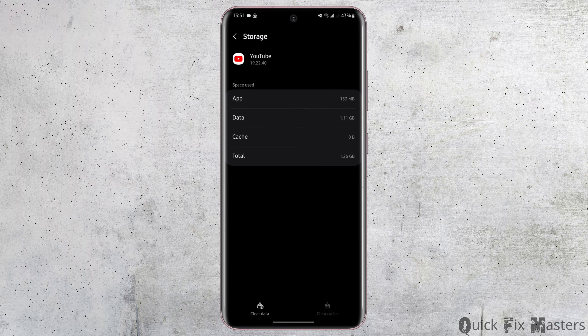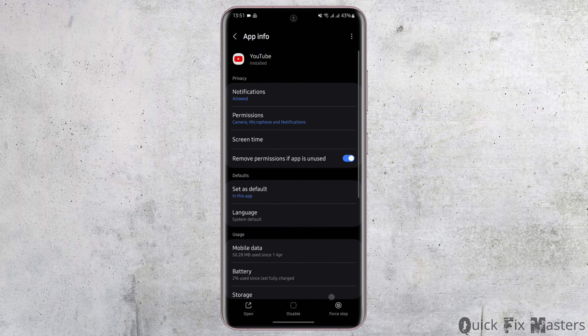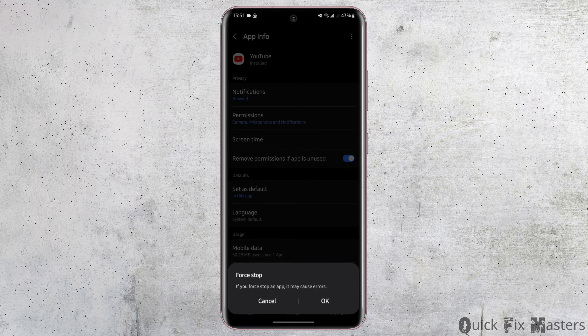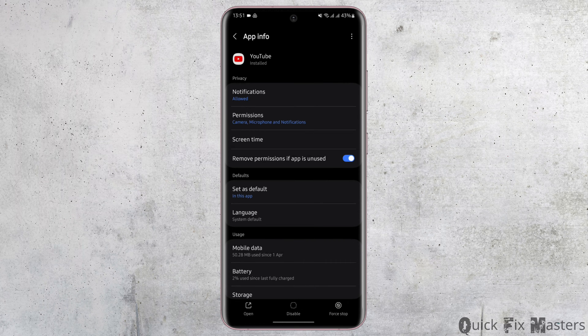Tap to open the option of Storage and clear the cache. Once you do so, come back and tap onto Force Stop on your bottom right. Then tap on OK.